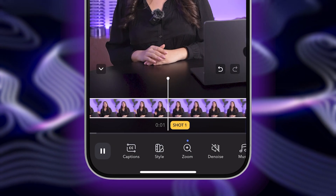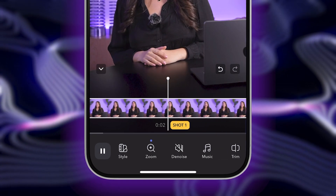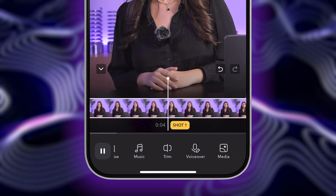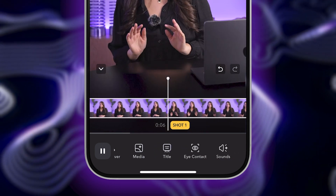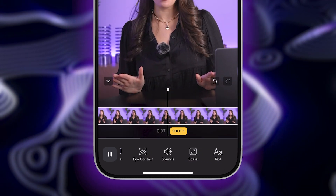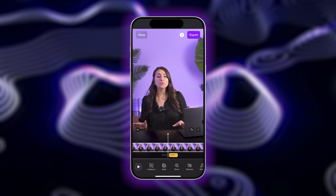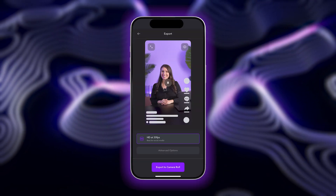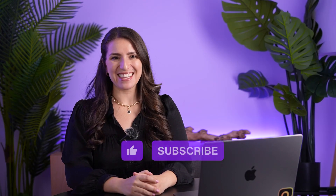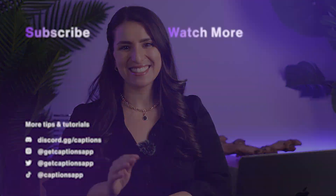Check out the other tools in the Captions app, like adding transitions, zoom, sound effects, and more to fully edit your video. When you're happy with your creation, tap Export to share. I hope this tutorial was helpful. Make sure to like and subscribe for more content just like this. I'll see you in the next one.